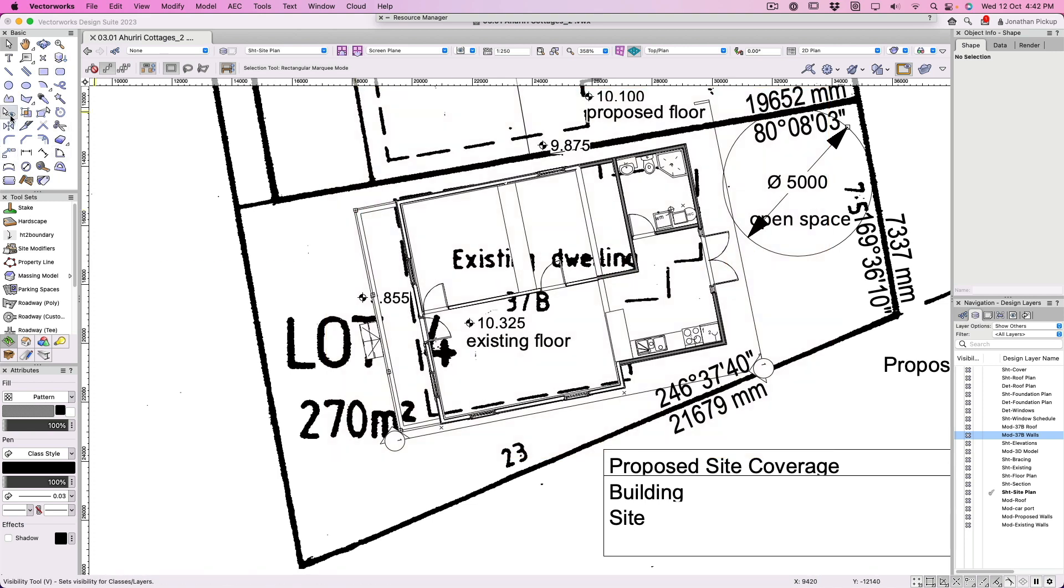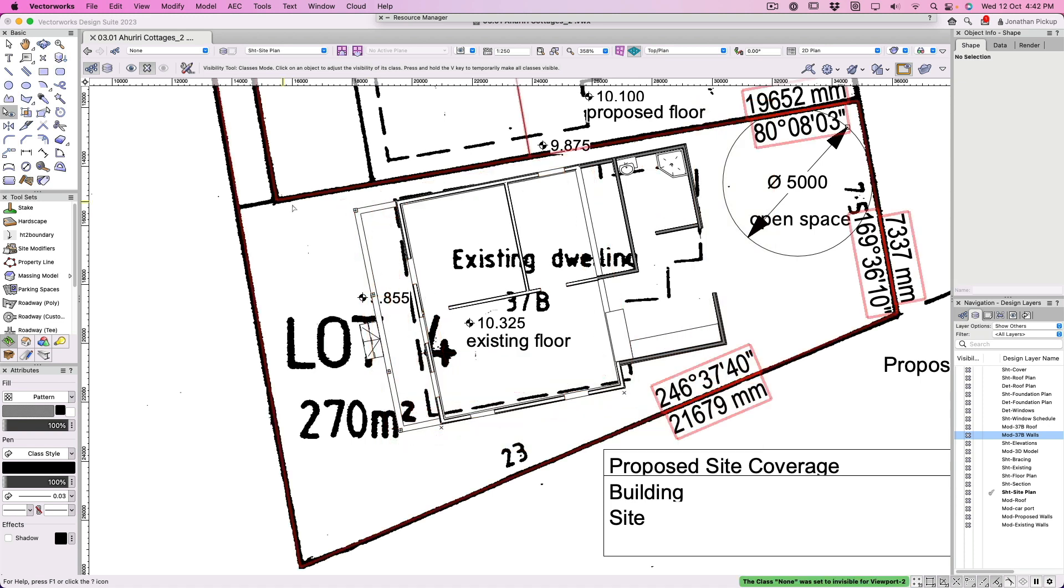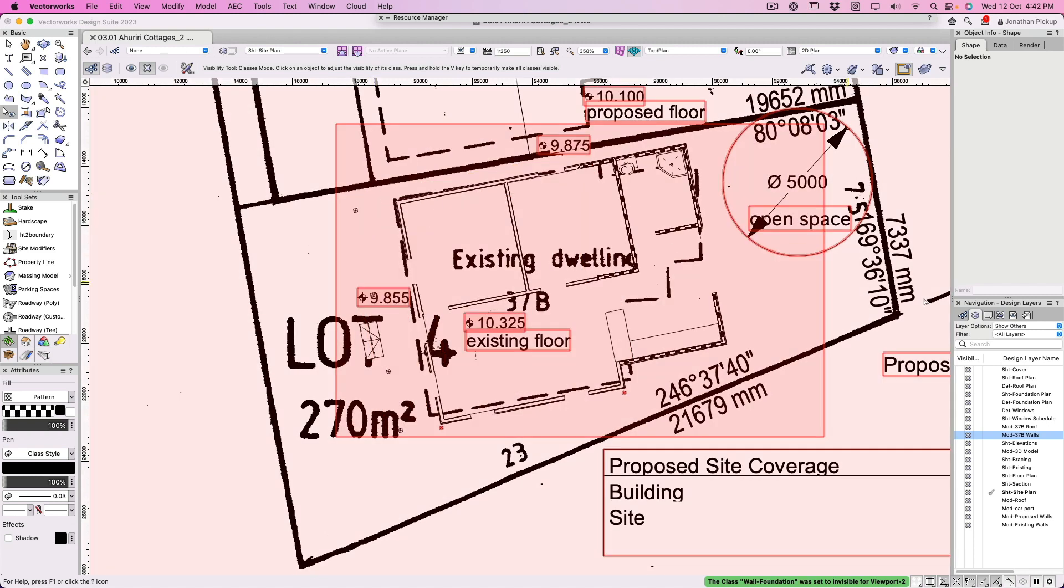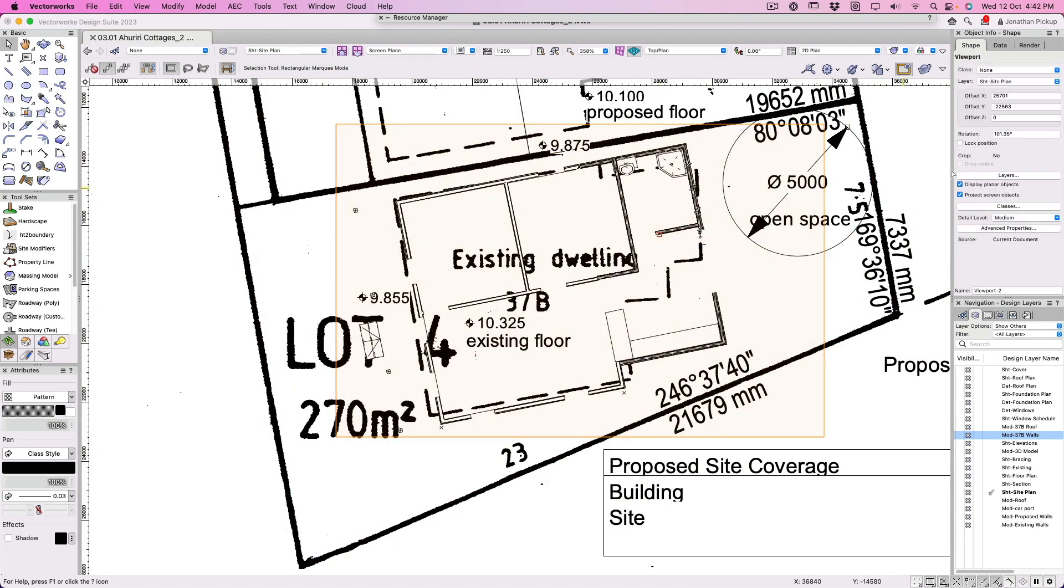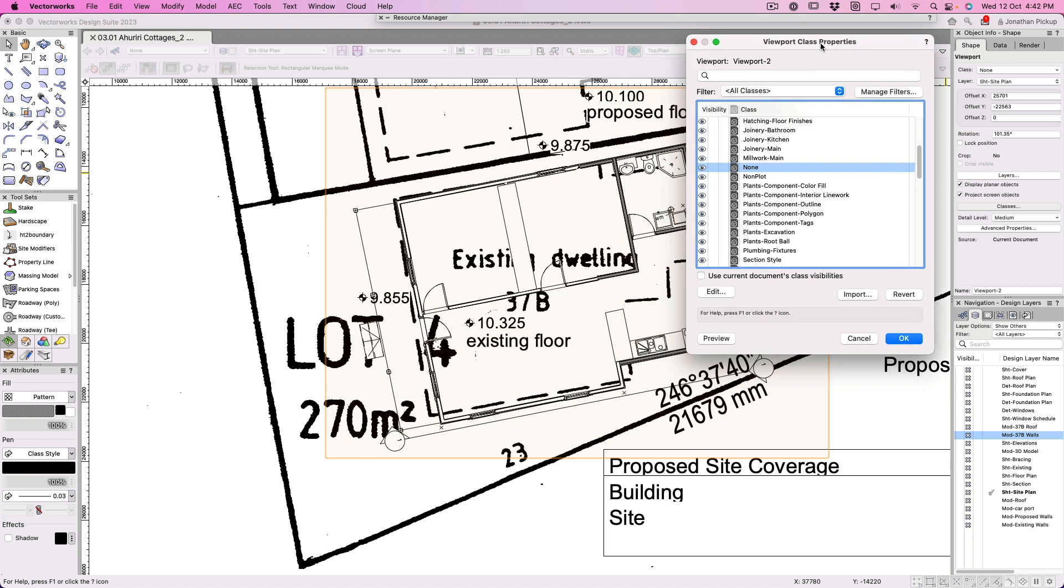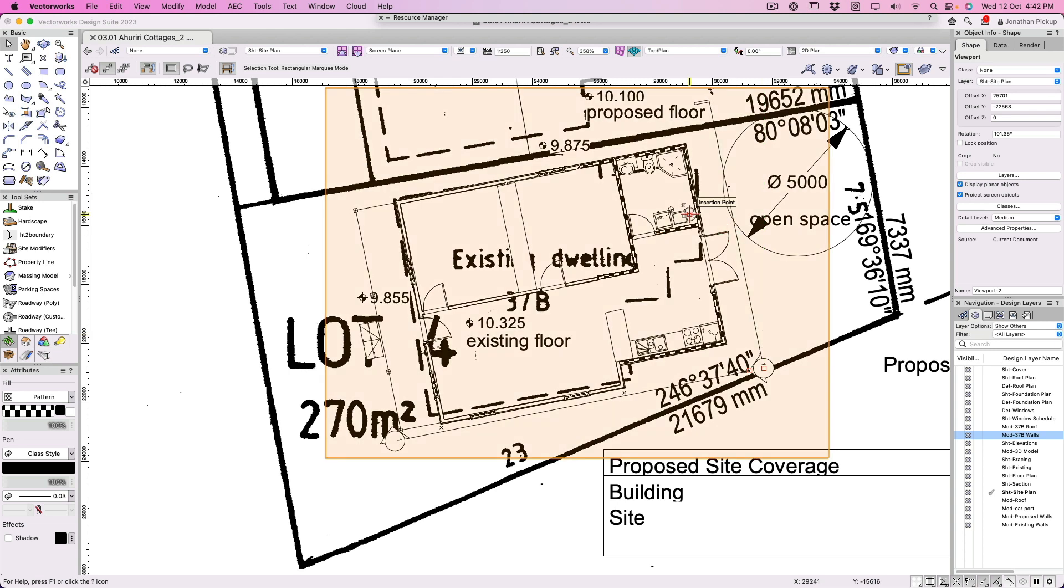So there I have, my building is now linked to my site plan. Visibility tool, that's gone. Let's get rid of these, they're all in the none class which is really difficult. If I turn that off, a whole lot of stuff will disappear. That's not what I wanted. Foundation walls, that's what I wanted. Now let's bring back the none class. Click on classes, look for none, turn that back on.